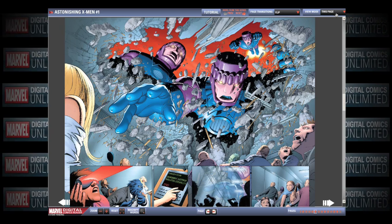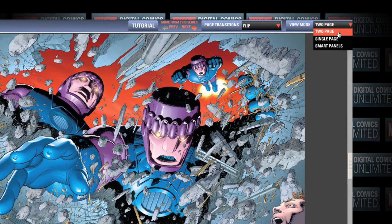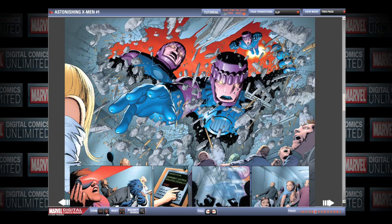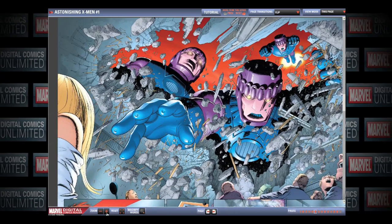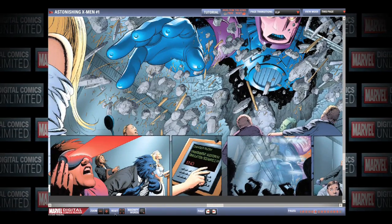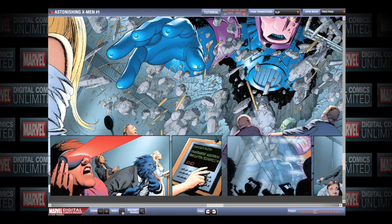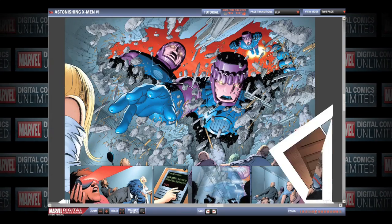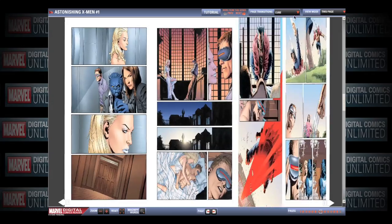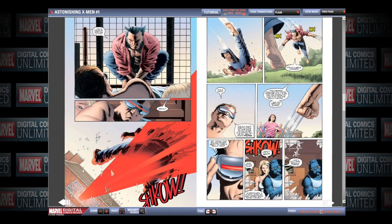In Two Page mode, the Digital Comics Reader shows you two full pages, enabling you to take in the whole picture or focus on the area of your choice. There are three different page transitions in Two Page mode: Flip, Cube, and Plane.